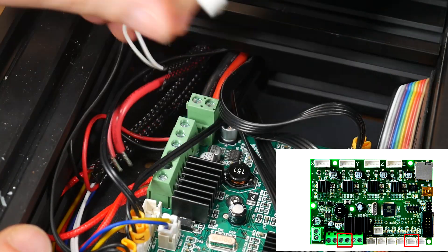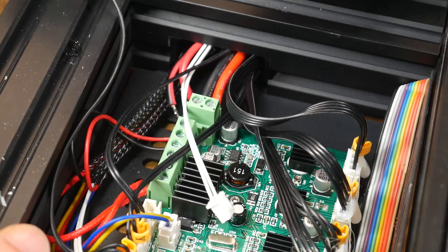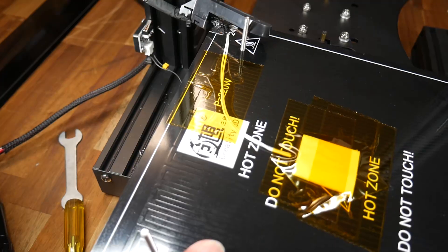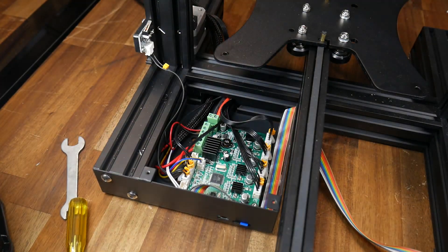Inside the case we're going to undo the heated bed wires as well as unplug the heated bed thermistor. These are labelled on screen and once they're free you should be able to pull the wiring through and now completely remove the bed assembly.